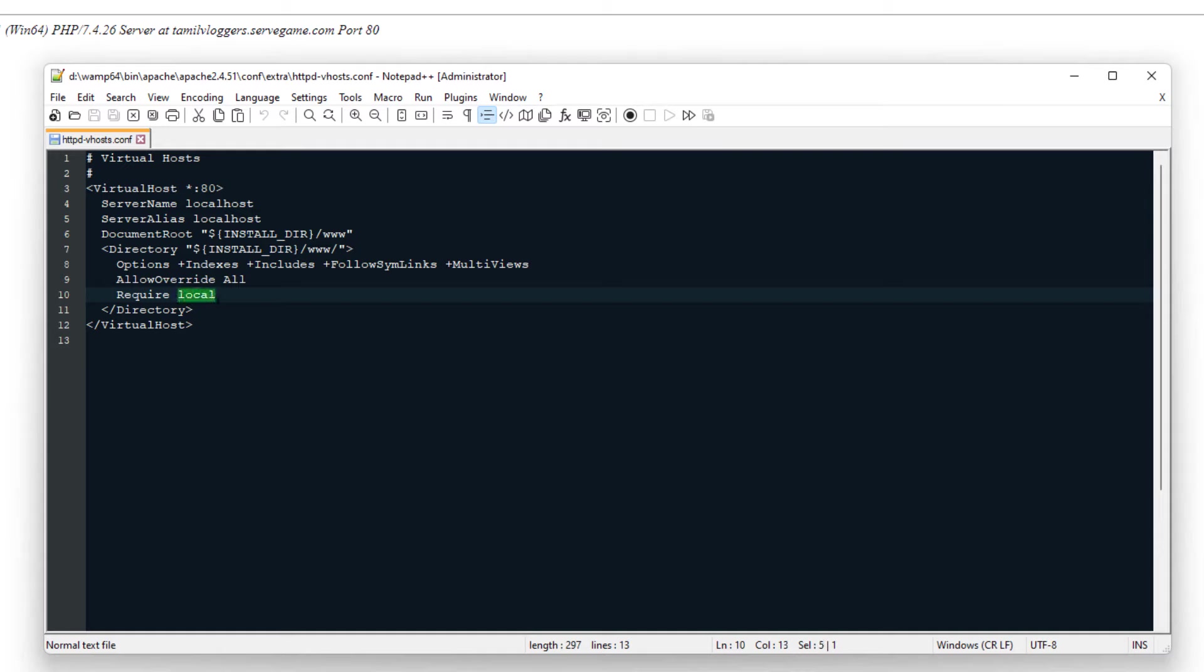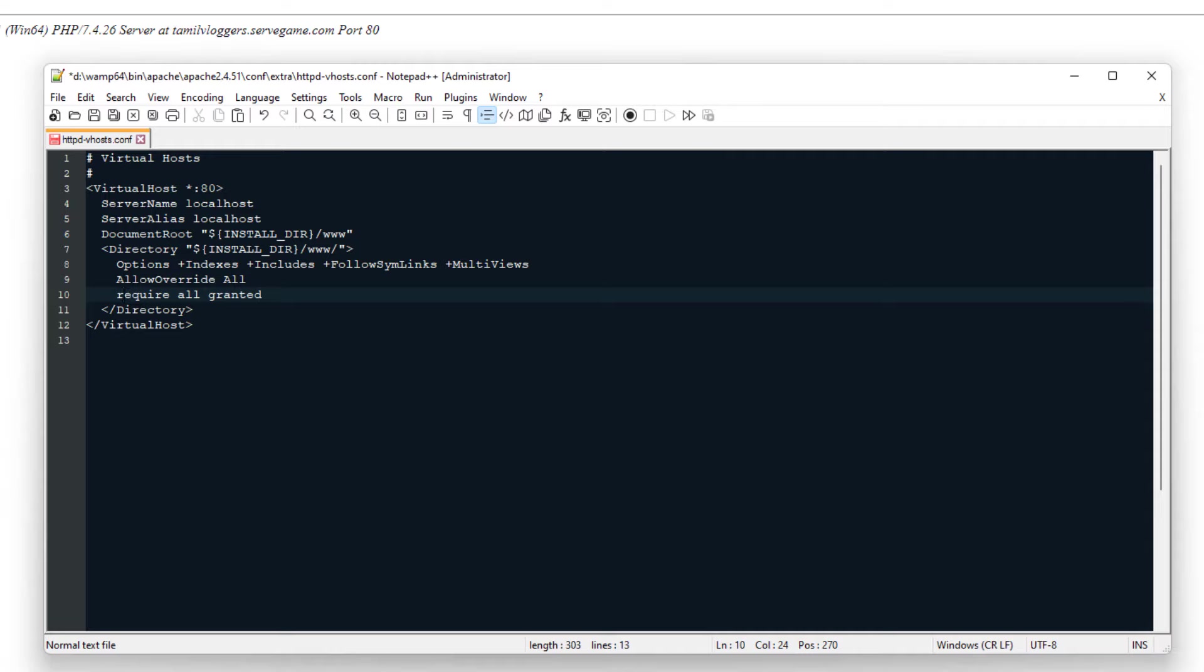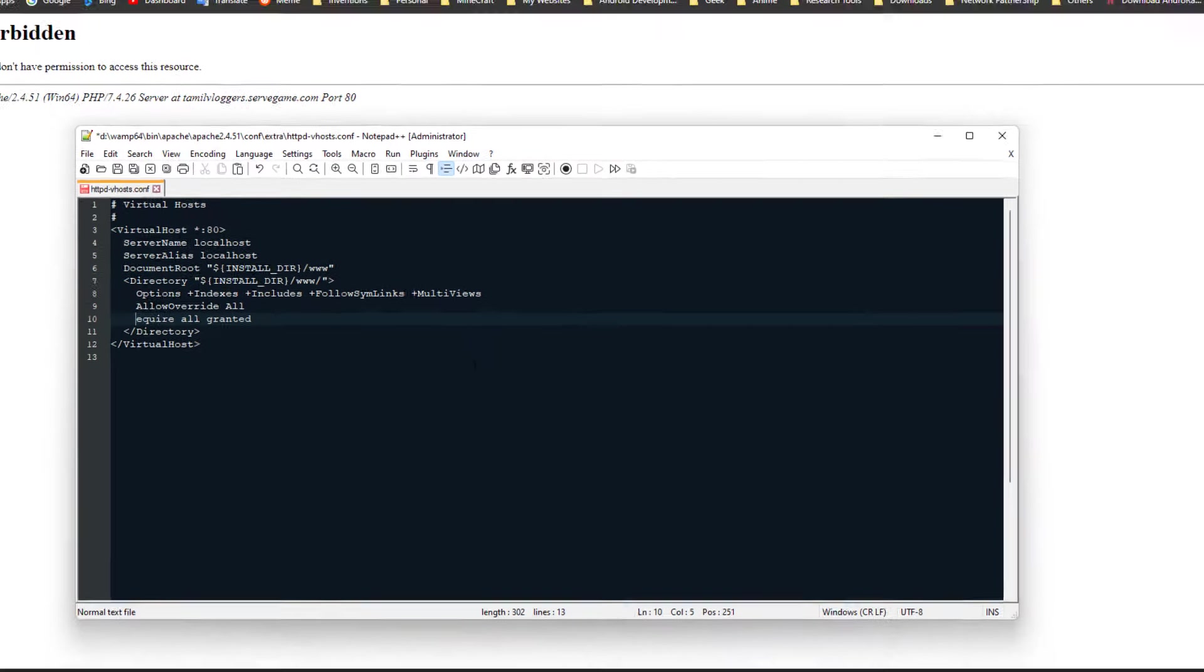We have to change this line to 'Require all granted'. That way it will allow access to the web directory folder. Once it gets the permission, the problem will be solved.